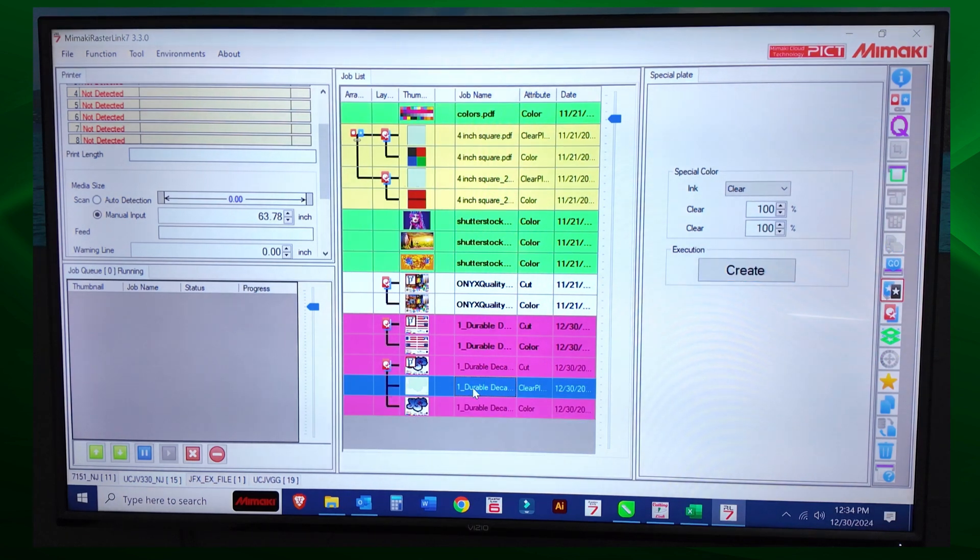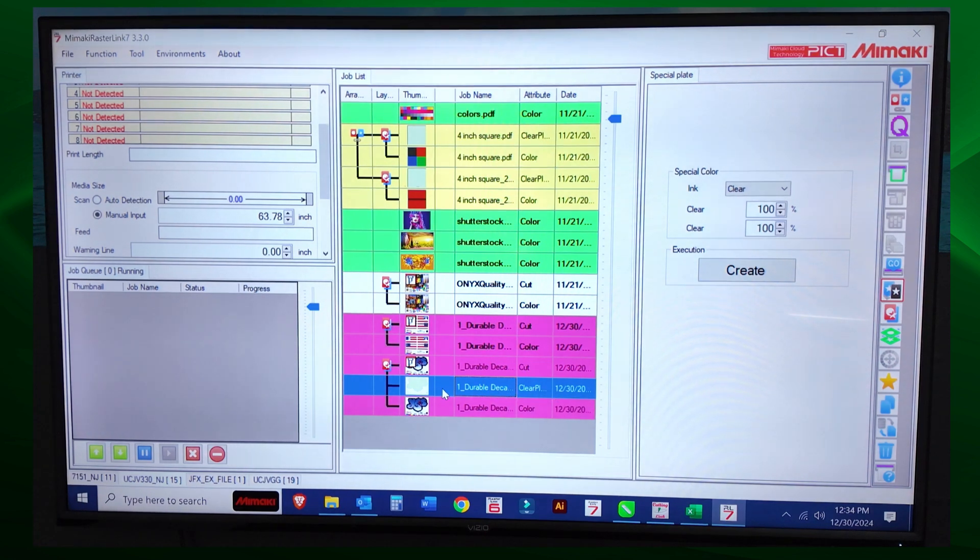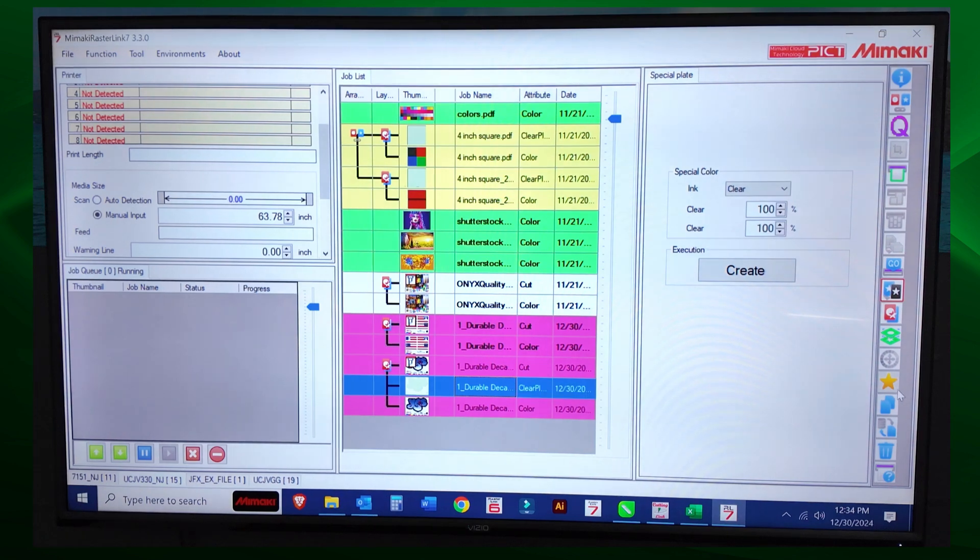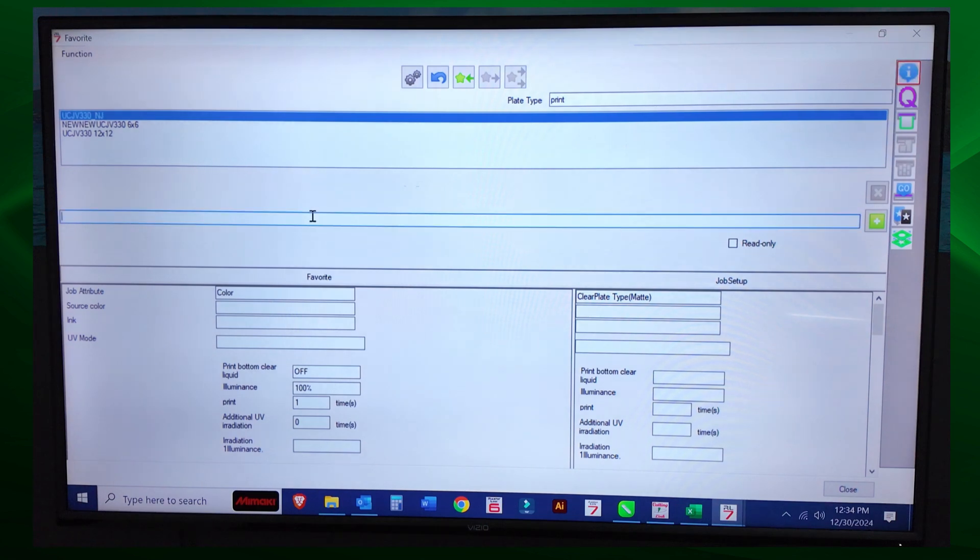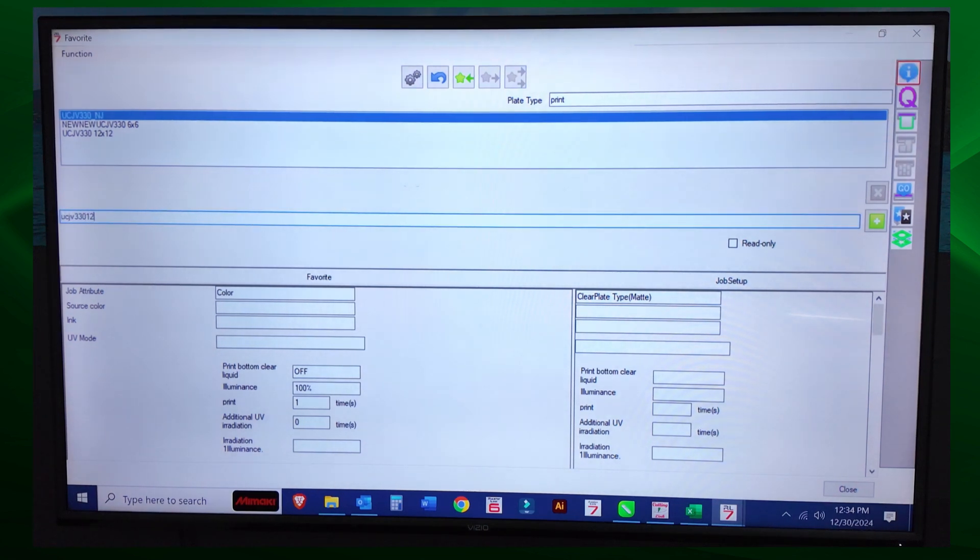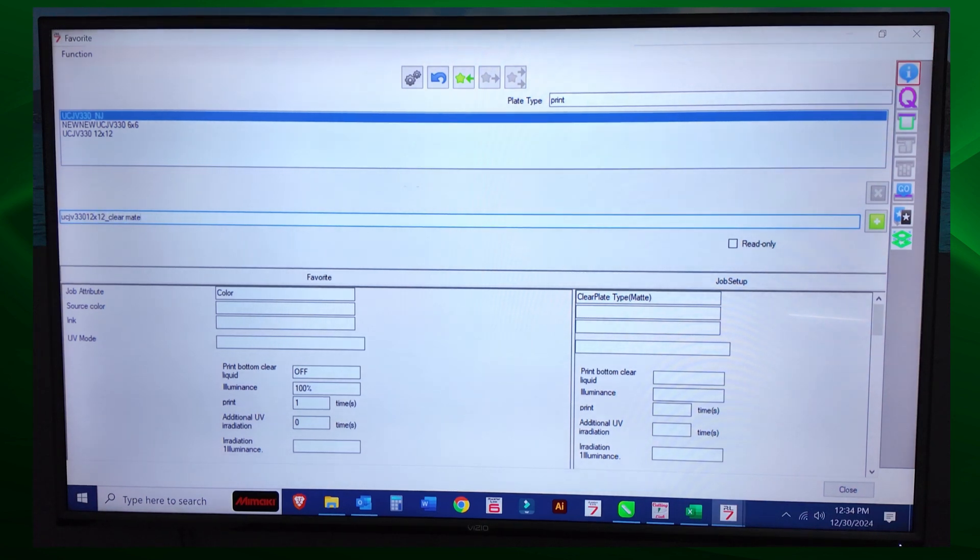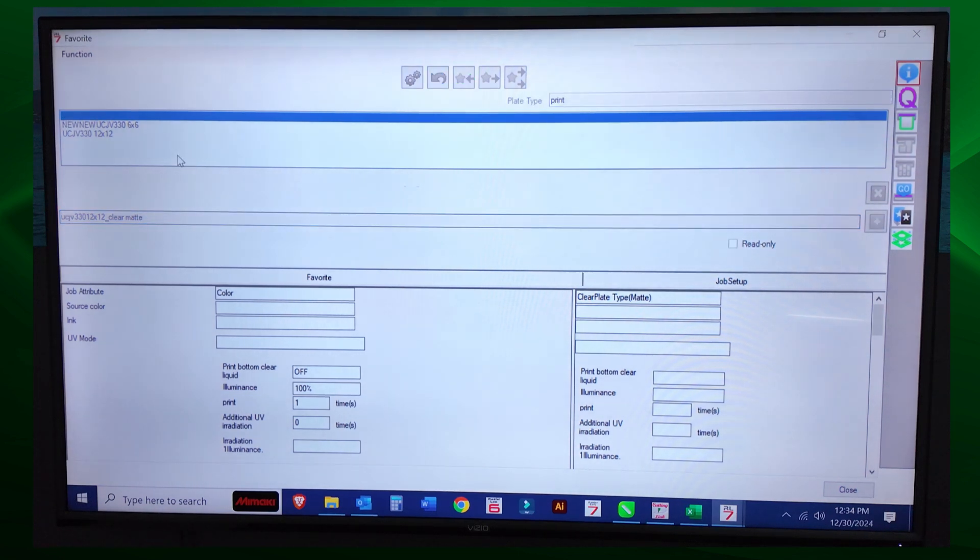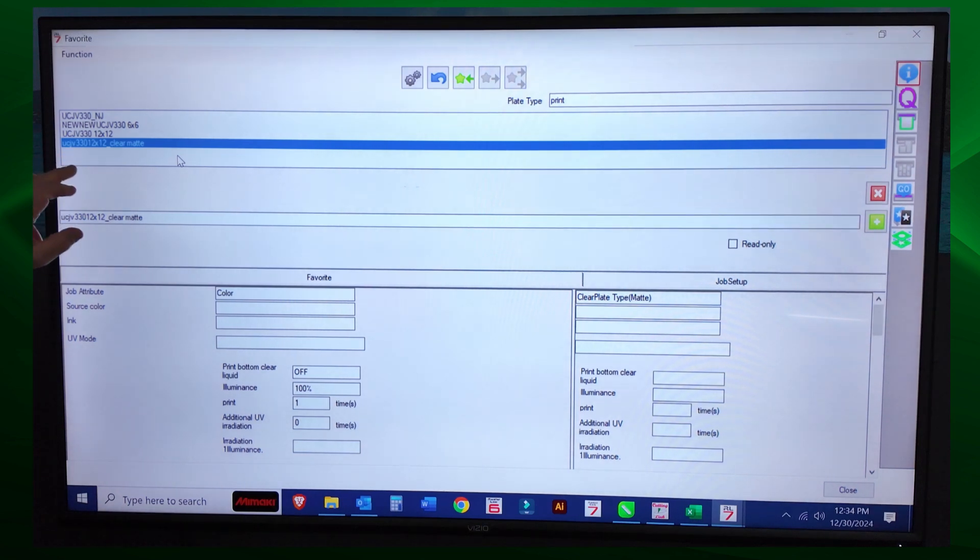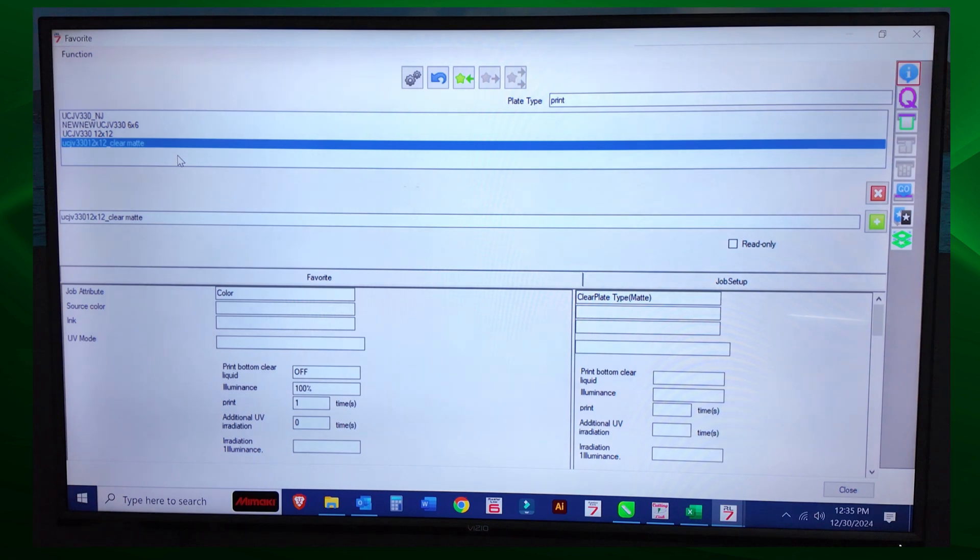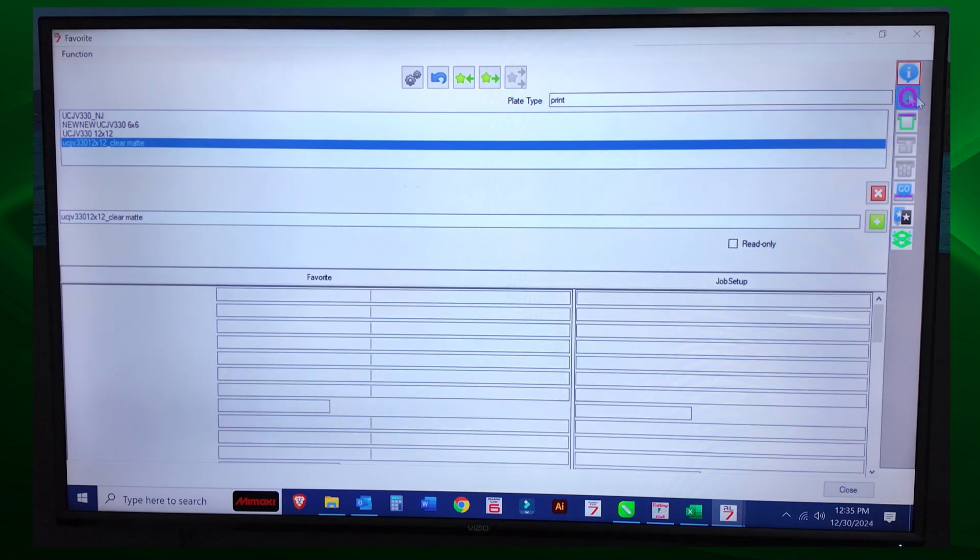So we just created an image file that will print color and clear in one pass and then cut in the second. This is key. You have to choose that clear plate to do this. So I have that clear plate selected, that clear plate file selected, and I'm going to go to favorites. Here we are again. We know what we're doing here, right? UCJV 330 12 by 12 clear matte. And hit the plus key to save that name only.